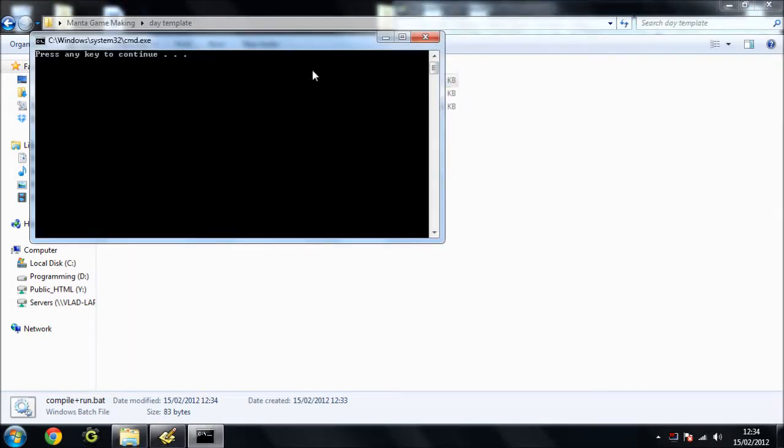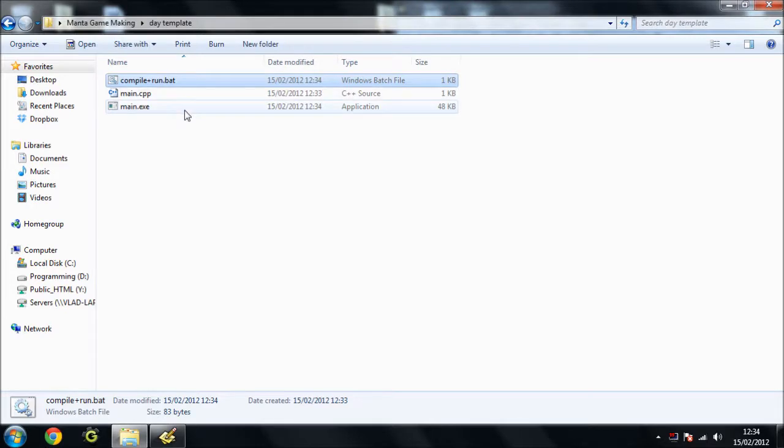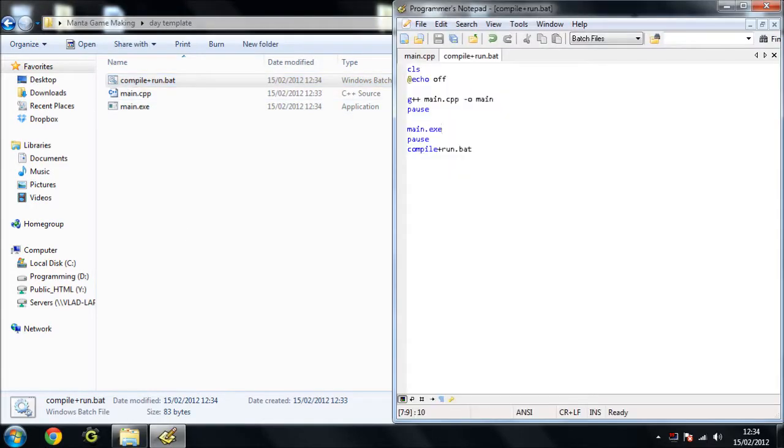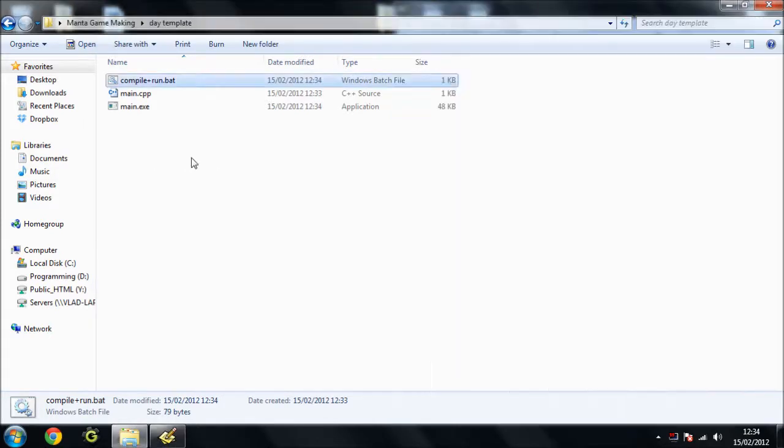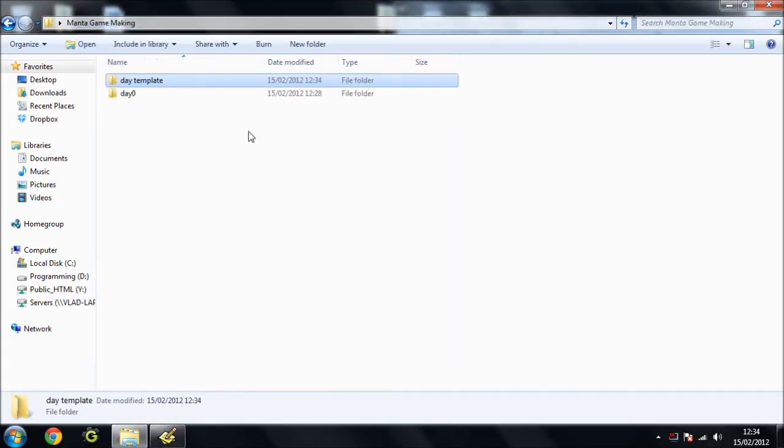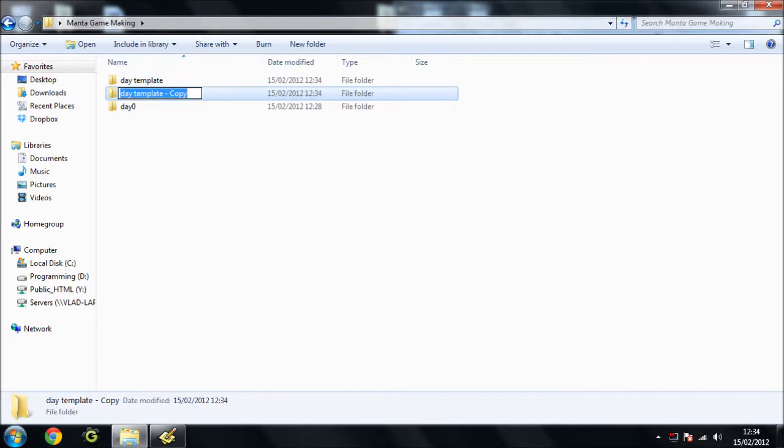That's it compiled. And that's it. Yep. That is it running because there's nothing in there. Of course. Silly me. So we can get rid of that. That works fine. That's our compiling and running working great. So now we've got our template day. We're just going to copy and paste that and call it day one.